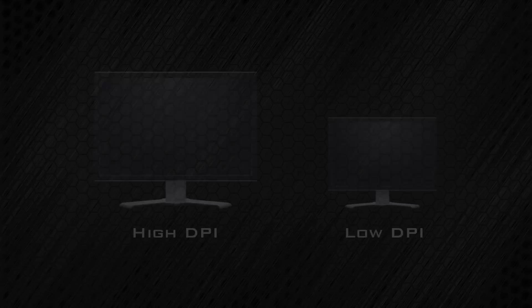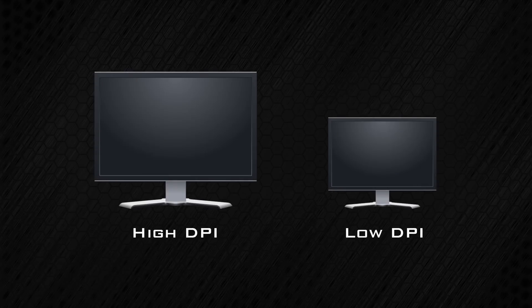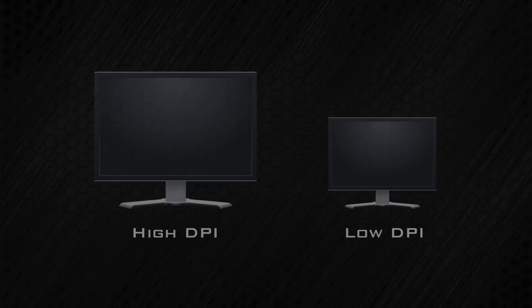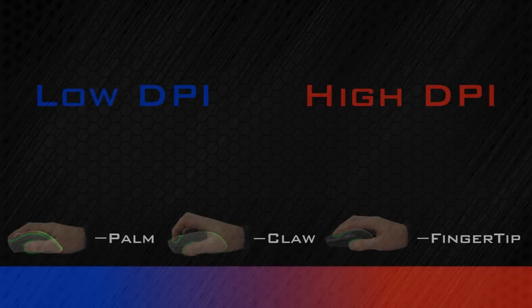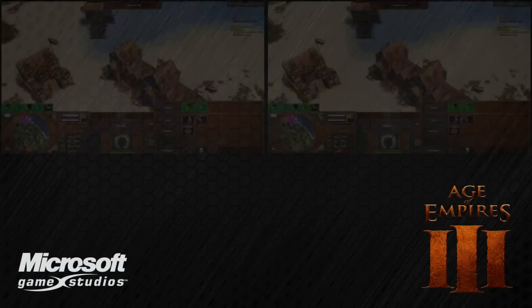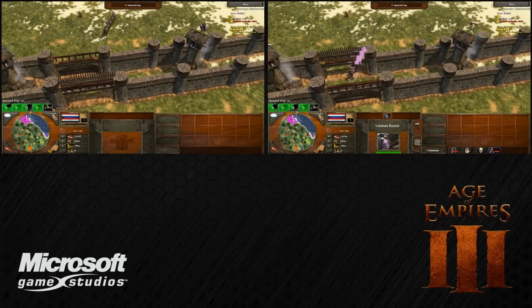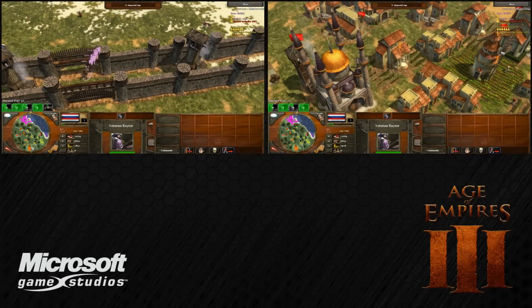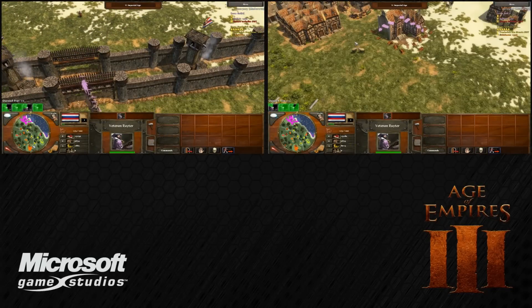Why would I want to change my mouse sensitivity? With low resolution displays, a low DPI will feel sensitive enough, but when using a higher resolution, you will need to compensate with a higher mouse DPI. Claw and fingertip users will also need a higher DPI than palm users. When playing a game, a higher DPI will cut down the amount of time it takes to move your crosshair, making your reactions faster.